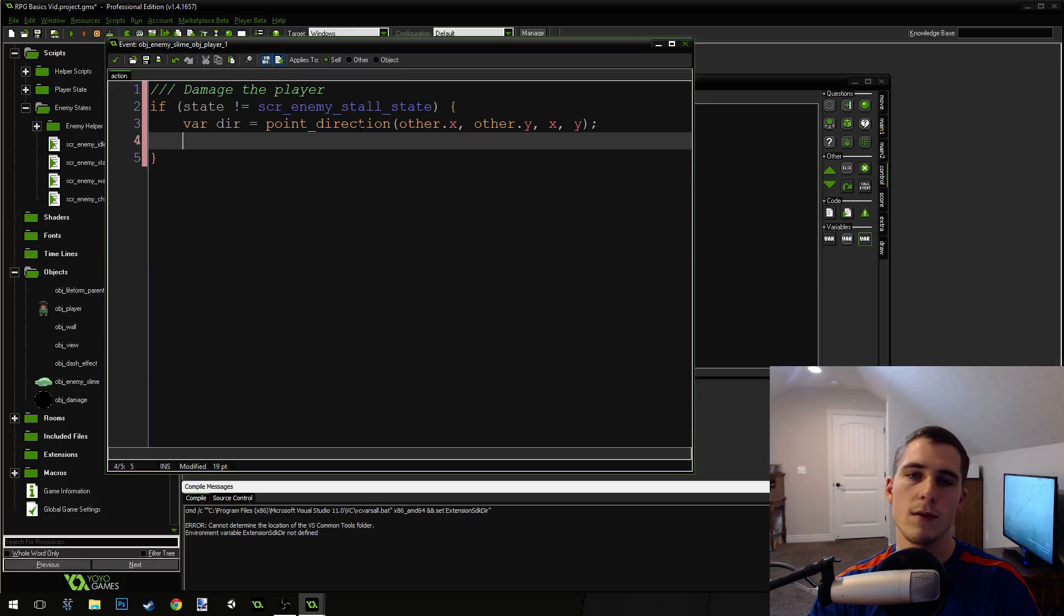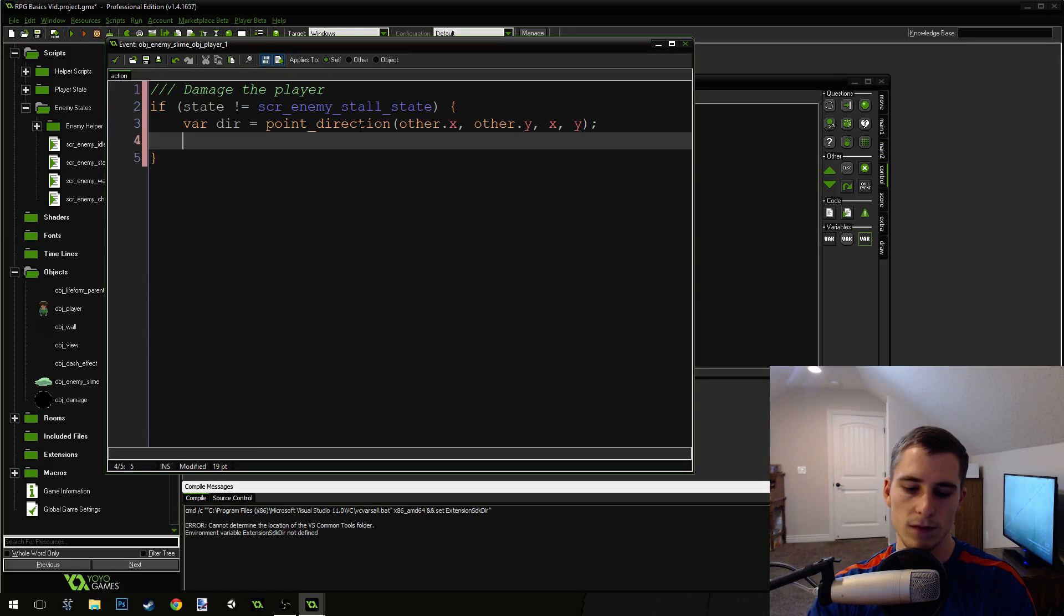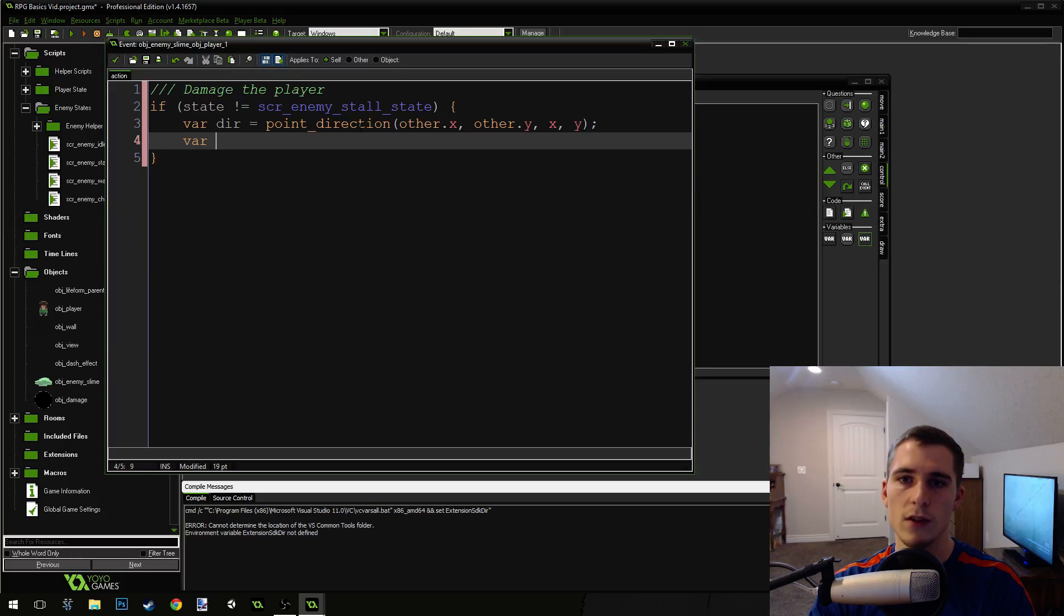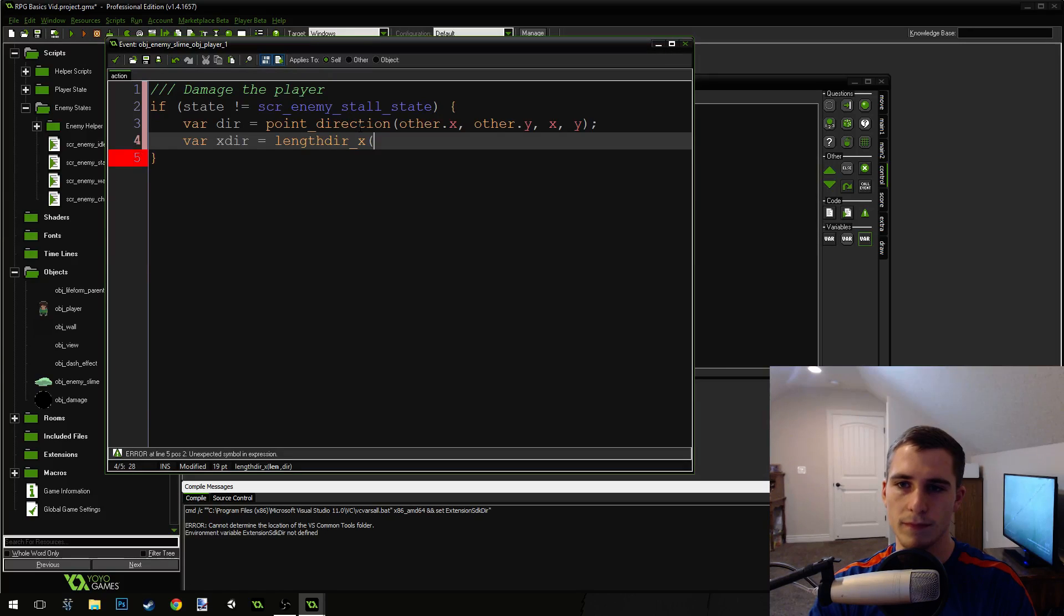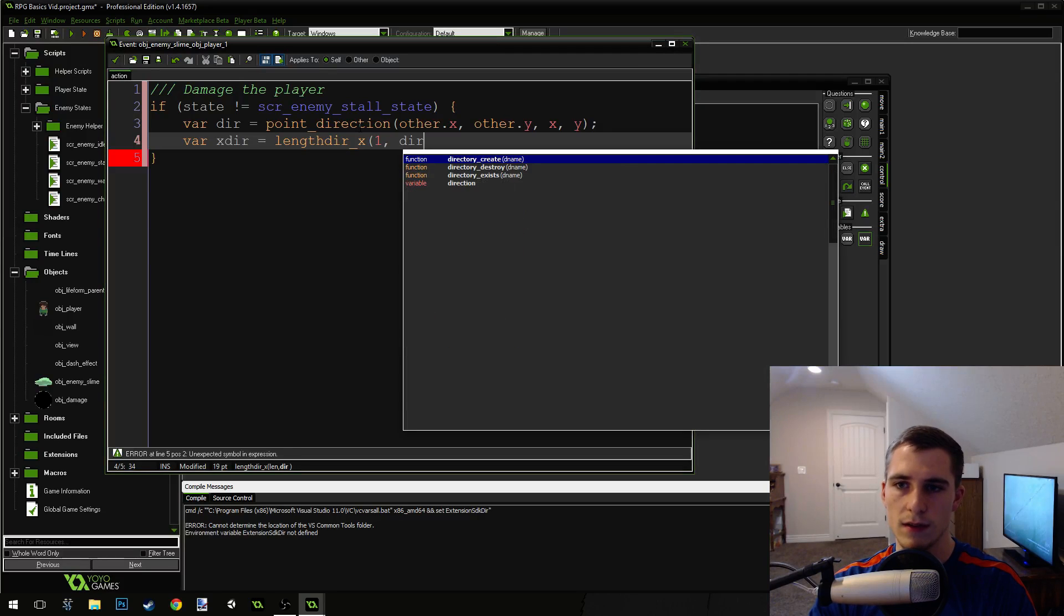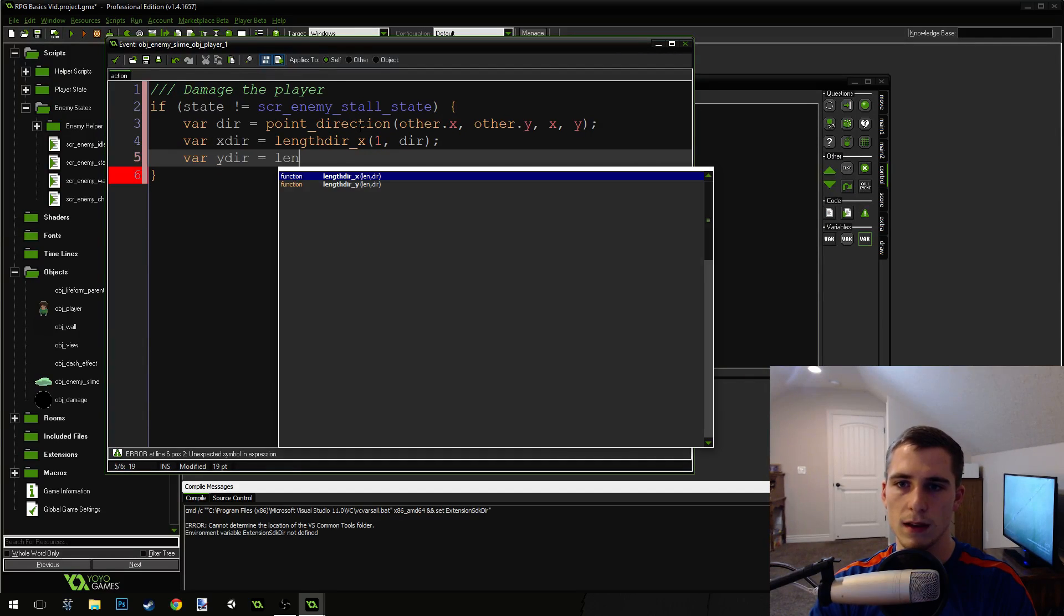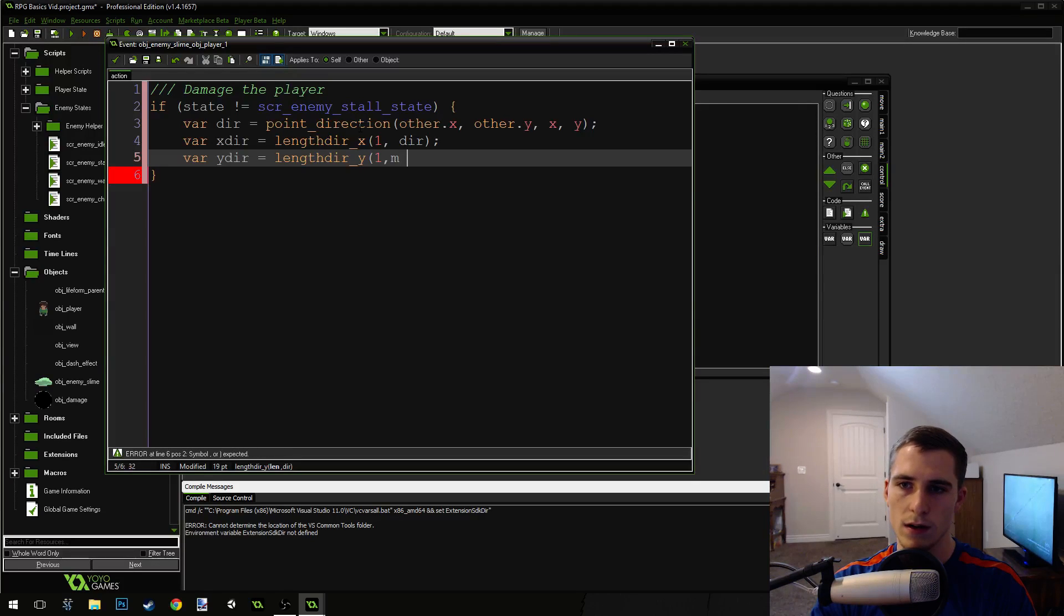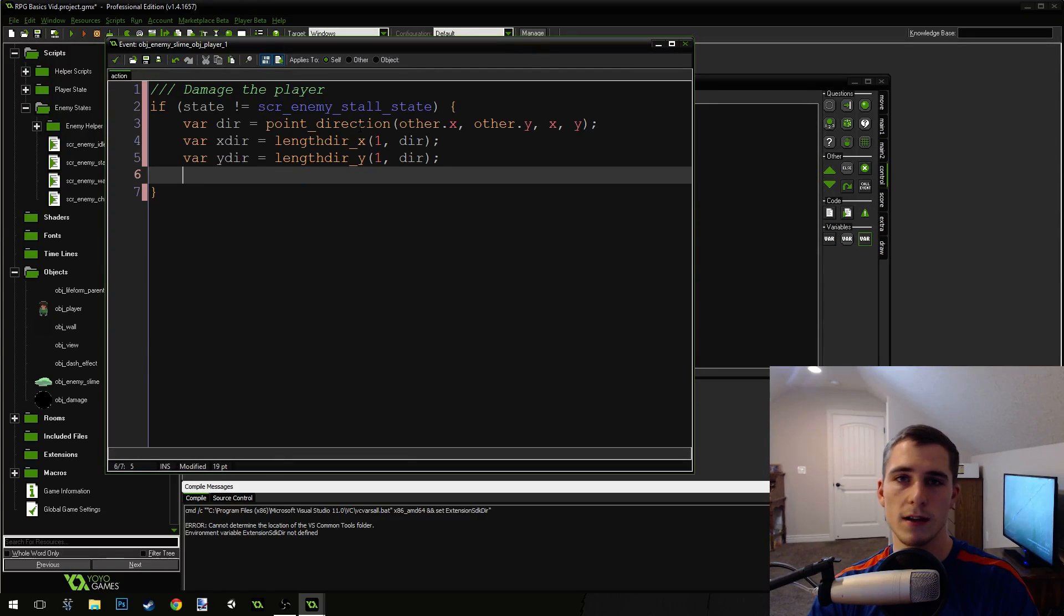Now we're going to convert this direction into some x and y variables. We're going to use the special function called length dir. I think I've talked about it a little in here already. We're going to use it again. It's good practice. So x dir equals length dir x. The length is just going to be 1 and the direction is direction. Var y dir equals length dir y. Length is 1 and the direction is direction.